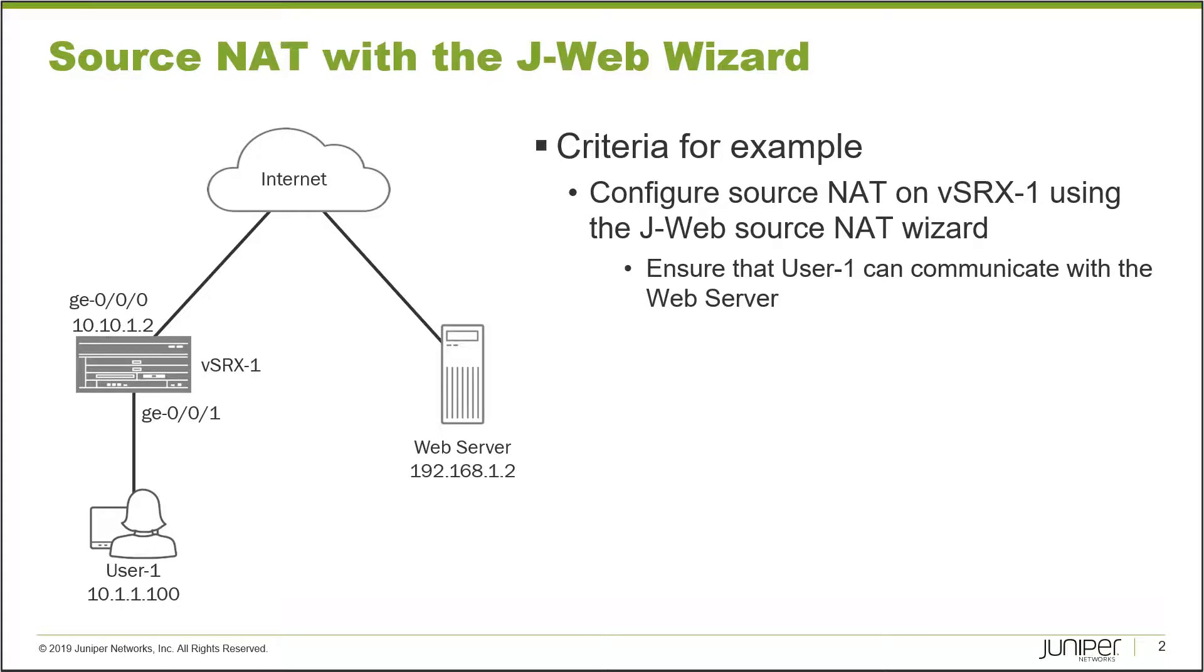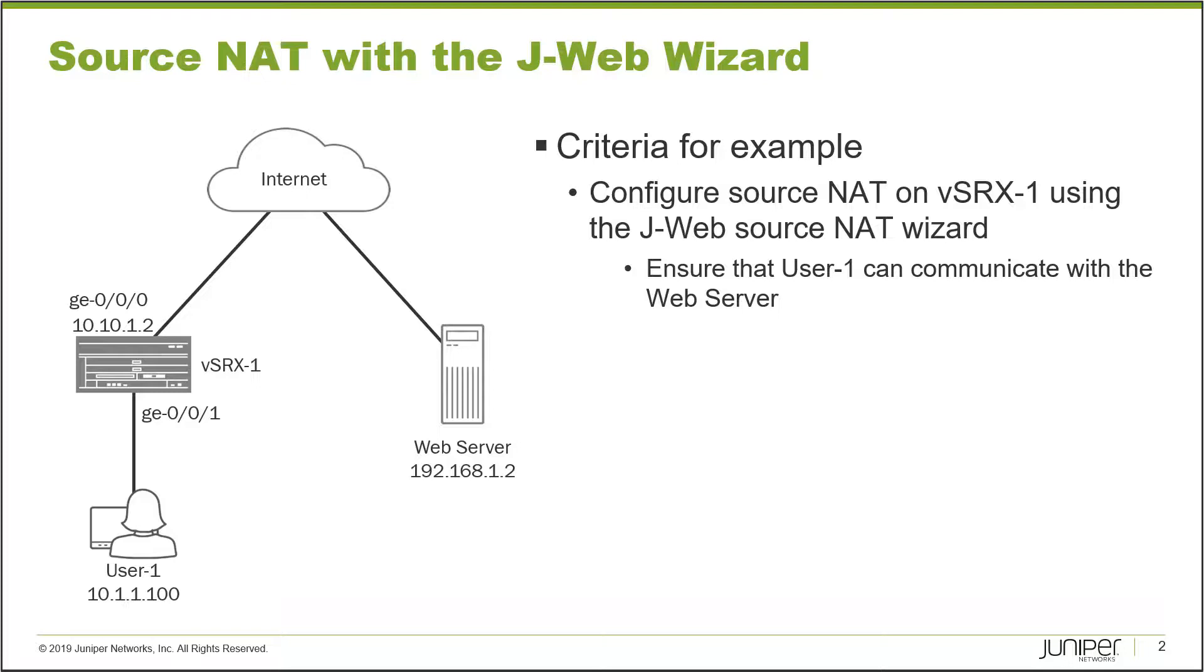Let's jump right to the example. In this example we have a user that is connected to vSRX-1 and the user basically needs to connect to the internet. To do that we need to set up Source NAT to allow that user to use that external IP address that is attached to the ge-0/0/0 interface.